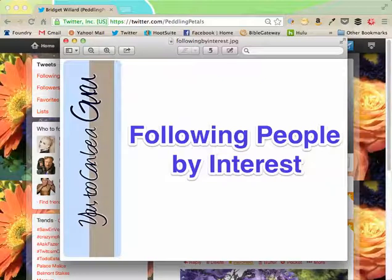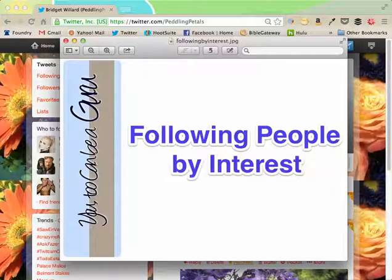Hi, Bridget Willard with U2CanBeAGrooey here. In our Pedaling Petals Twitter tutorial, we are now at Following People by Interest.